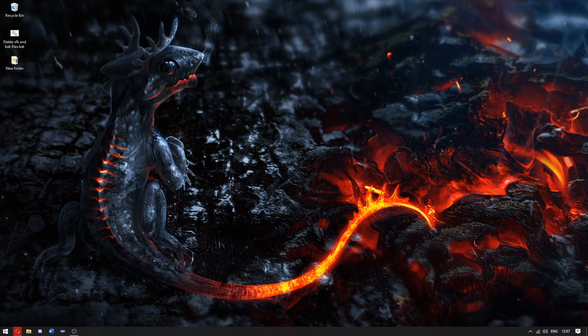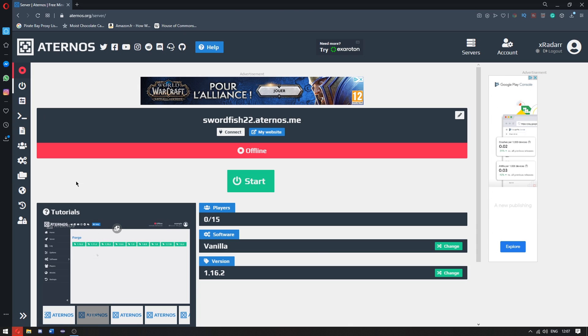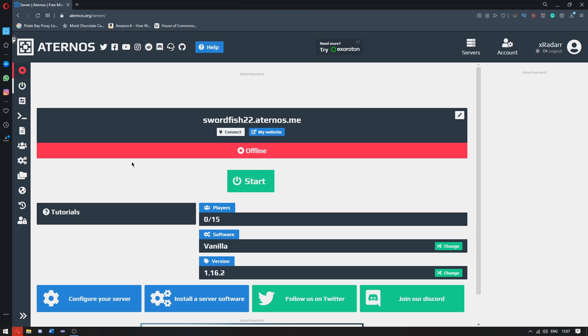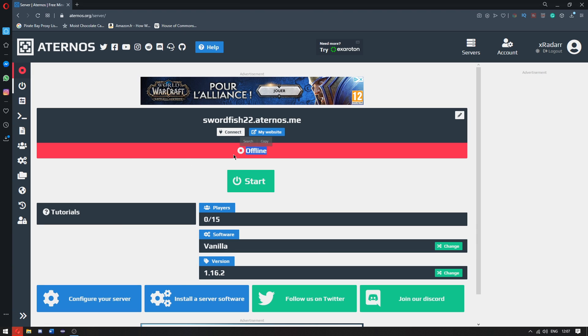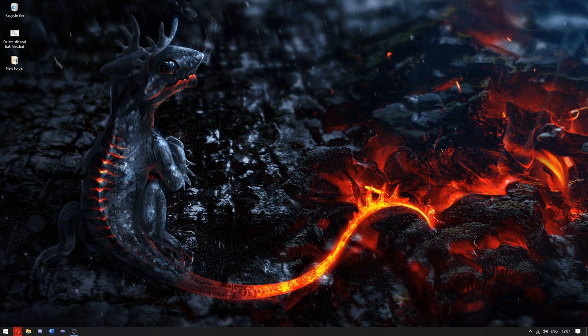This is where the magic happens, ladies and gentlemen. First, make sure you have your Aternos server up and ready here. I'm not saying put it online, leave it offline for now. Just minimize this.